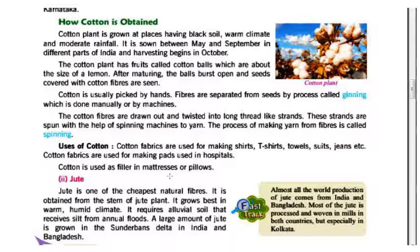Cotton fibers are used for making shirts, t-shirts, towels, shoes, jeans, etc. Cotton fibers are also used for making pads used in hospitals. Cotton is used as filler in mattresses and pillows. It is the cheapest natural fiber.